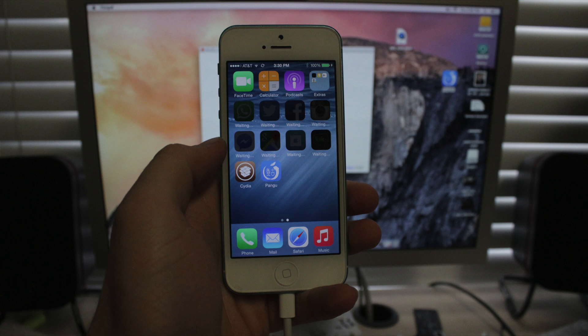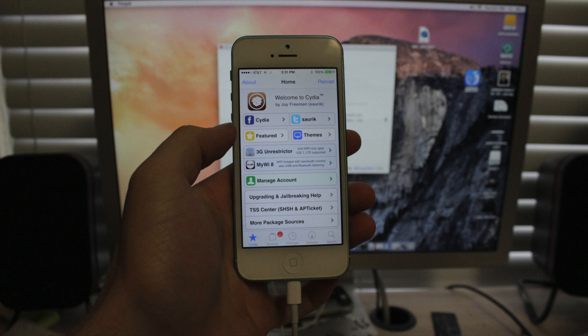But ultimately, like a disclaimer, if you break your phone during a jailbreak, all you have to do is put it in DFU mode and restore it. So you can't really go that wrong when you're jailbreaking a phone. But this is a real simple process. You're just going to click the button, download the program, click the button, and then your phone's jailbroken. It's really simple.